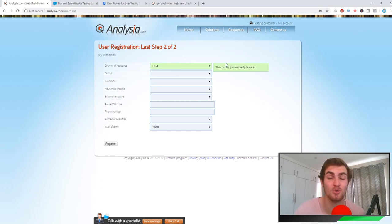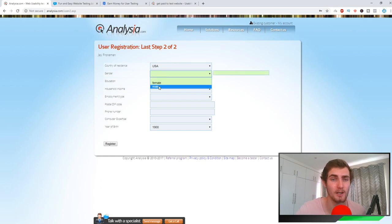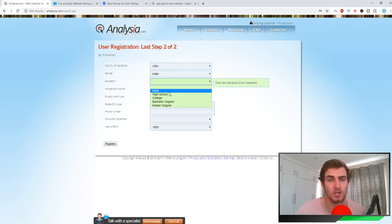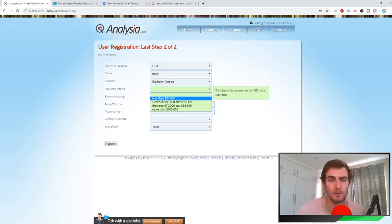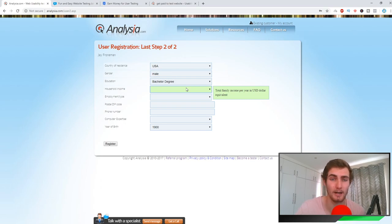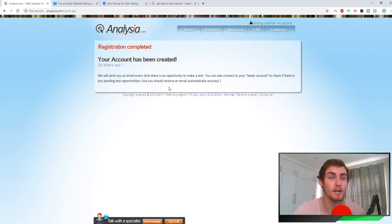Once you're filling out that page, it's going to take you to step two of the registration page. You can choose your country of residence, your gender, education. You can also choose your household income, so just fill out this information and I will click on register and show you the next page.